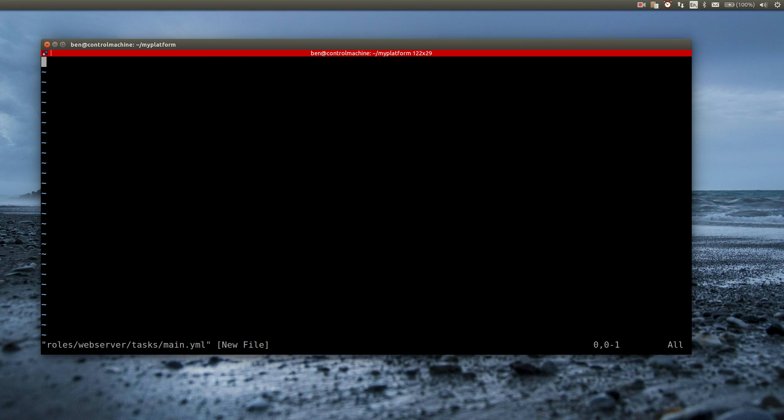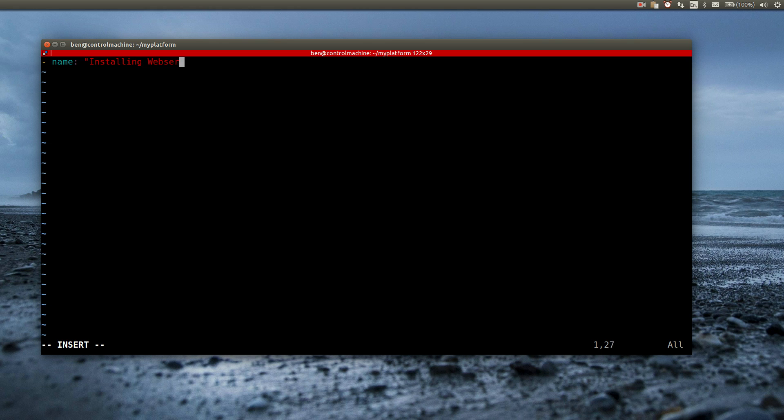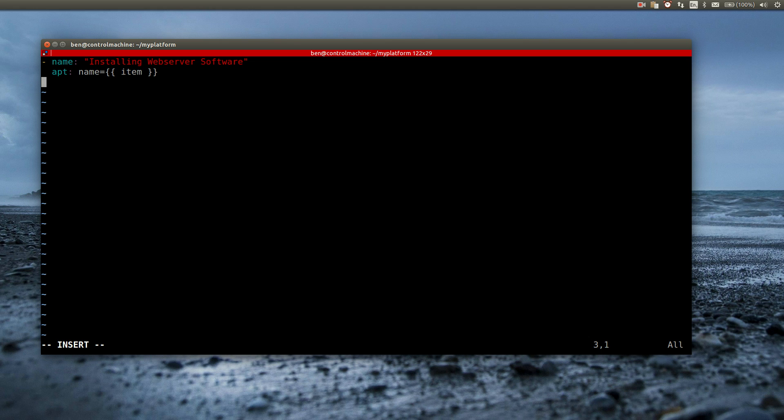The first command I'm going to add is the installation of the required packages. At the moment I only need the apache2 package. The default installation of apache2 on Ubuntu already brings the required apache module for the reverse proxy directives.